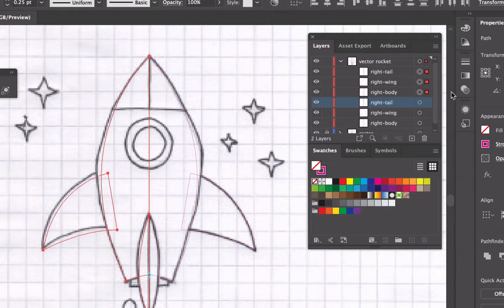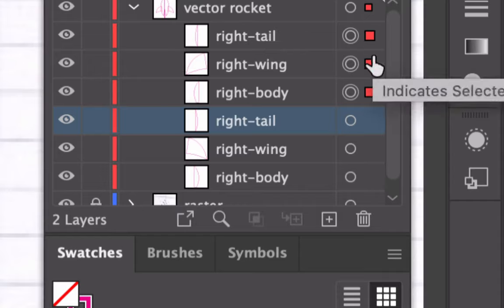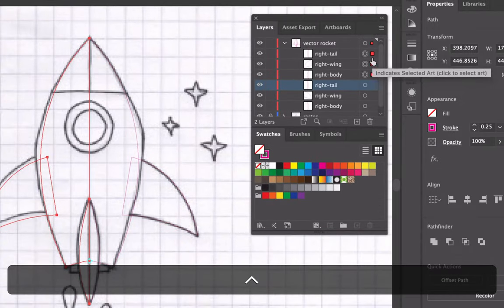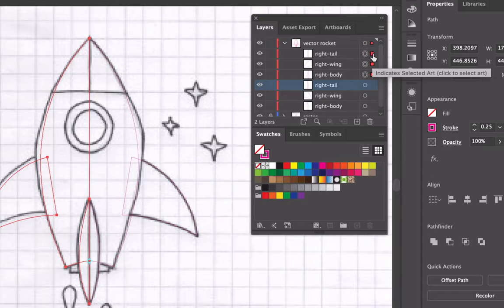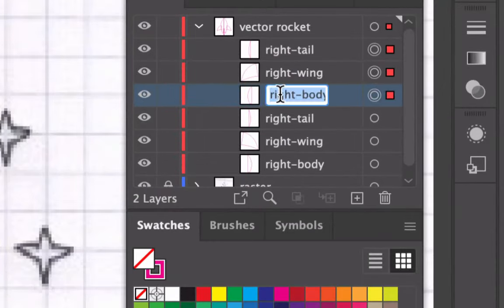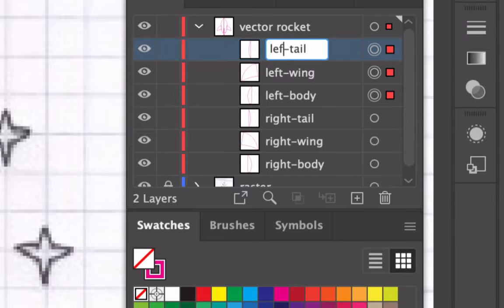Now I have duplicates of the shapes. In the layer panel, I'll rename the newly reflected paths. You can select objects from the layer panel — not just from the artboard — by clicking in the selection column. I'll rename the duplicated paths: 'left body,' 'left wing,' and 'left tail.'